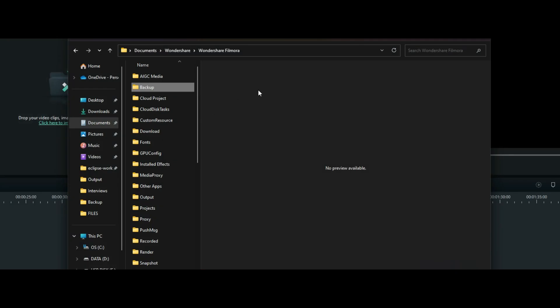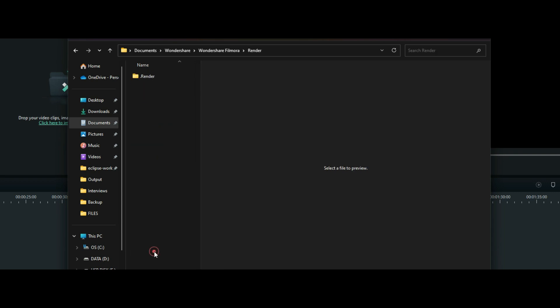So if you go to your folder for Wondershare Filmora, there is a render folder. When you double click on it, all your rendered files will be here. You can delete it,